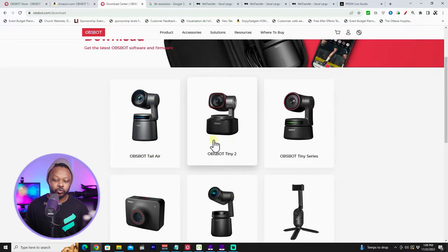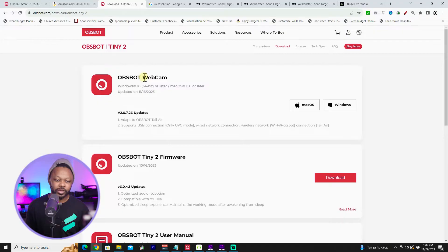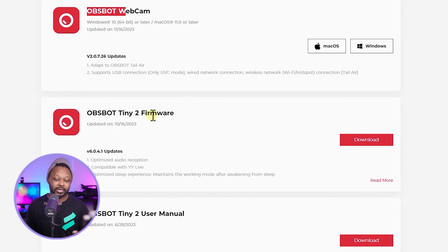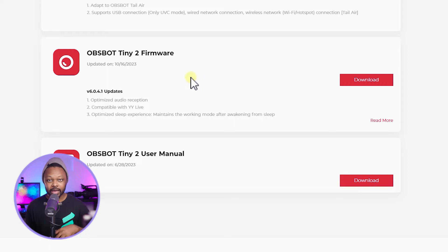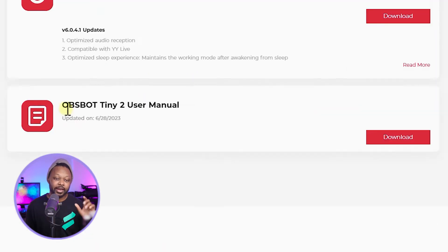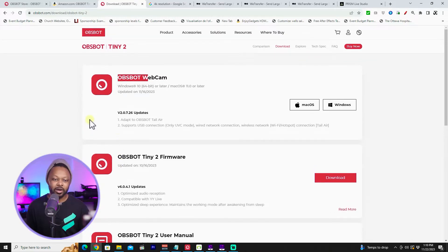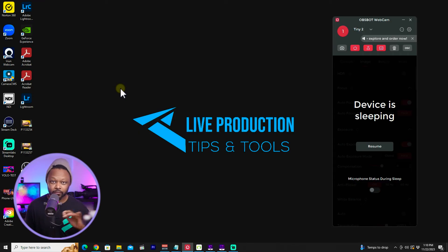You need to make sure you choose Absubat Tiny 2. Once you get here, you're gonna see the first one — the Absubat webcam software. That's the software you need. Other than that, you have the Absubat Tiny 2 firmware, where you can download and upgrade the firmware. You also have the user guide available if you need a digital copy. For the purpose of this video, we're gonna be focusing on the actual software. Just open it and follow the instructions — it's super, super easy.